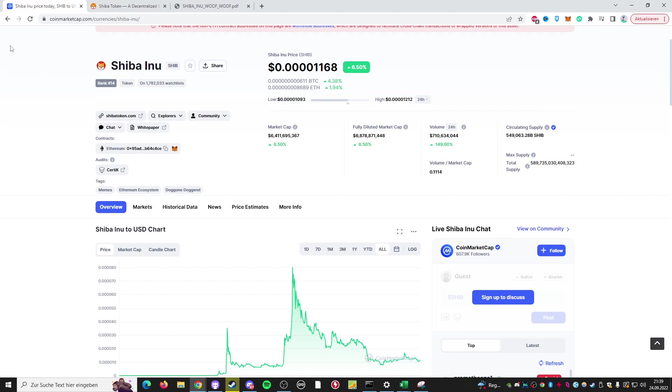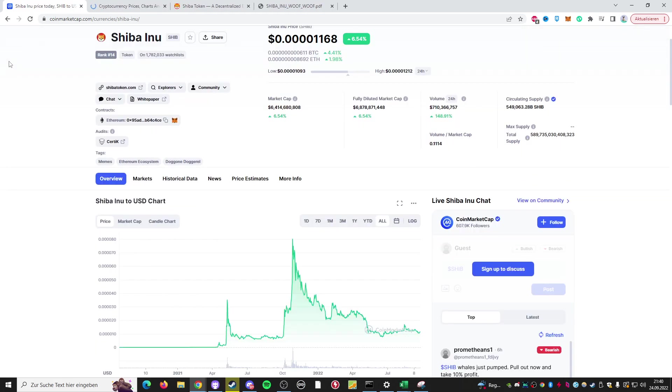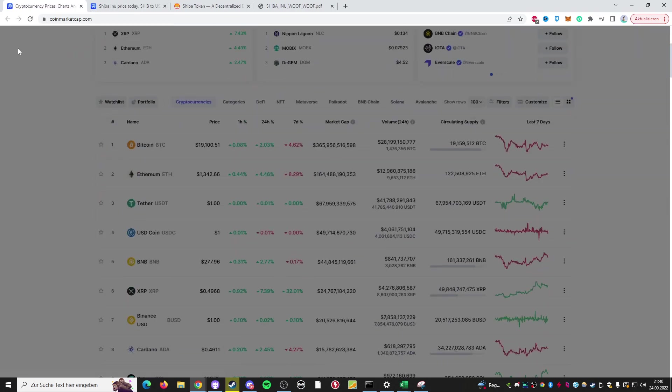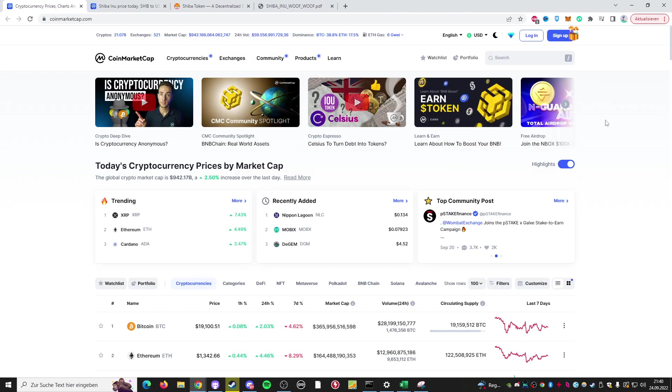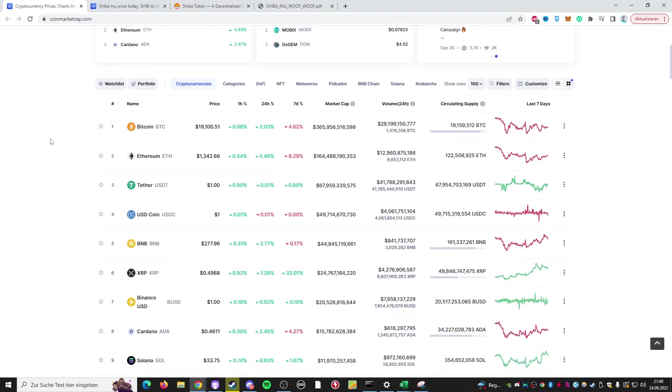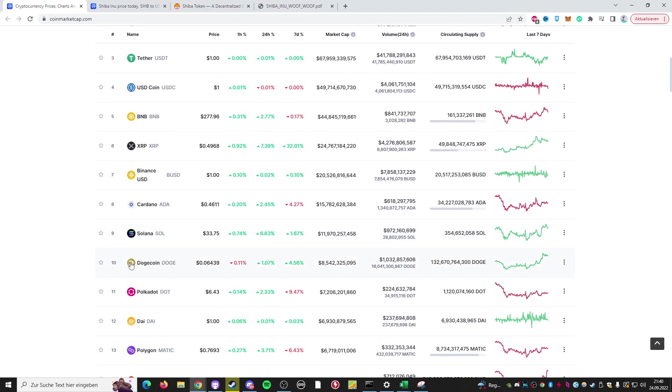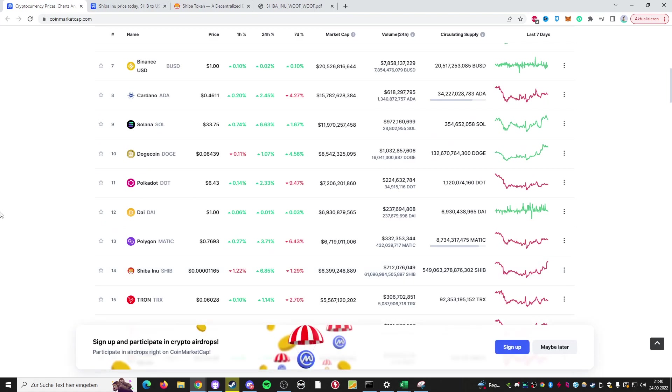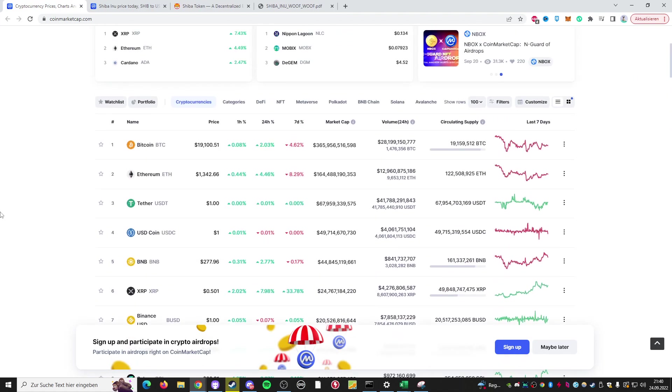First of all, Shiba Inu coin belongs to one of the meme coins, and it's honestly one of the biggest ones. Alongside Dogecoin, Shiba Inu coin is pretty much the biggest crypto meme coin there is on the entire market. Dogecoin is currently ranked number 10, Shiba Inu coin is ranked number 14. And both projects don't really add that much value to their users.